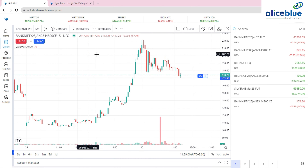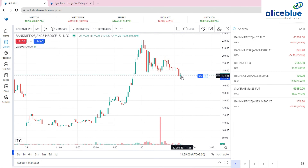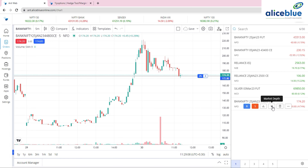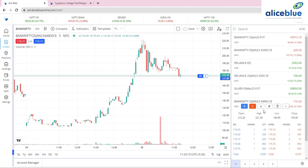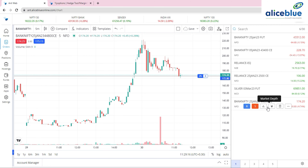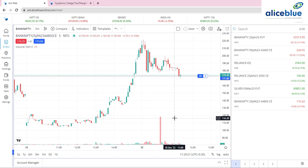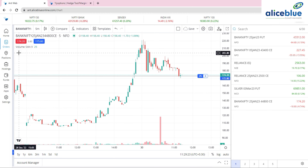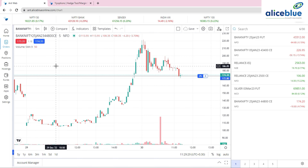The fourth update is Market Depth in Chart. Previously, to see buyers and sellers for a strike price, you had to go to the market watch and click market depth separately, which was cumbersome. Now, directly on the chart, you can see that the seller is standing at 174.20 and the buyer at 175 — all visible without leaving the chart.